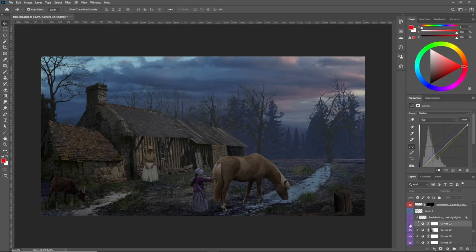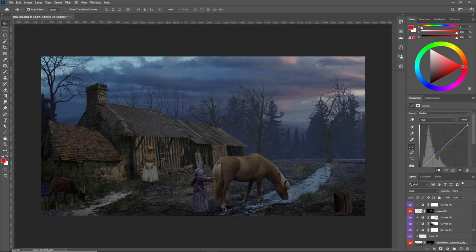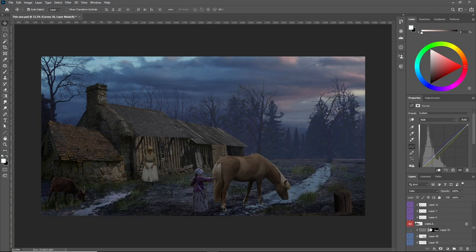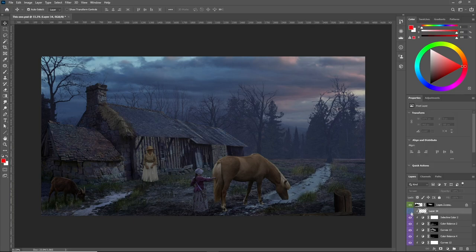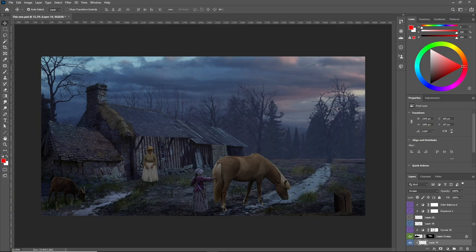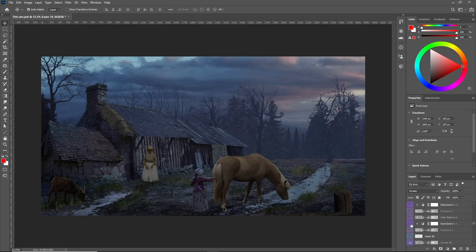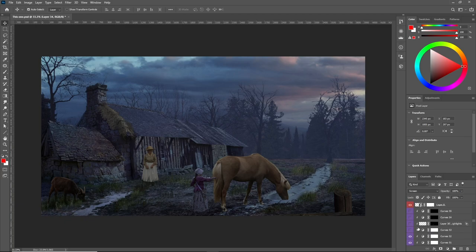Sometimes one of these three adjustment layers that I mentioned does the job and sometimes you will need to add other adjustment layers to help push the color matching even more. If you feel like the first adjustment layer didn't do the job, you will need to add another one to help.